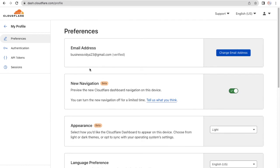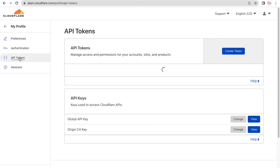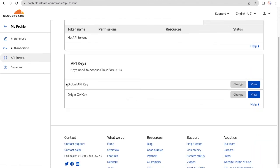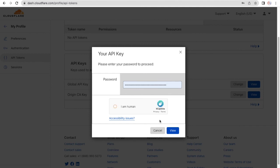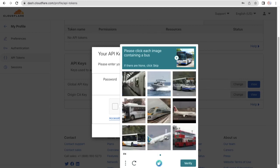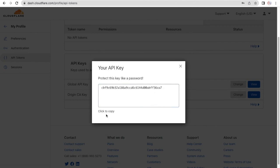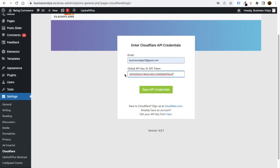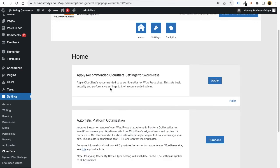When you click on your profile, you'll be taken to that page. From there, go to 'API Tokens,' then find the 'Global API Key' and click 'View.' It will ask for your password — enter it and complete the human verification. Click View, and you'll see your global API key. Click Copy, then go back to WordPress and paste it into the API key field. Click 'Save API Credentials.'